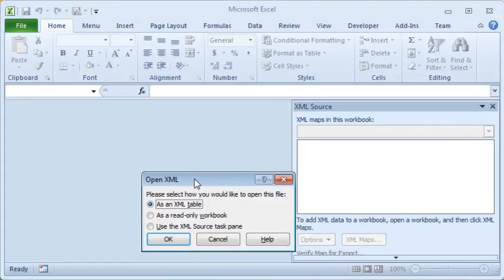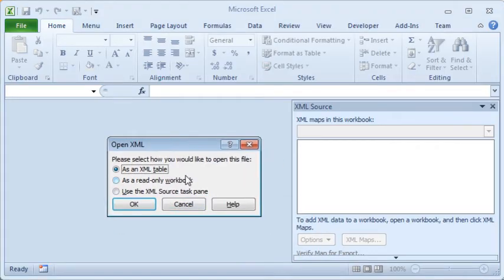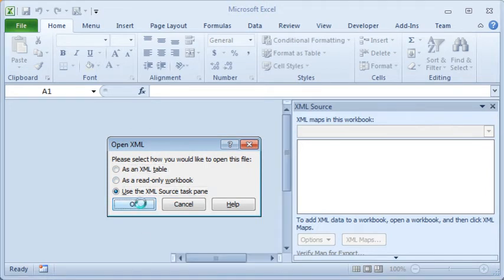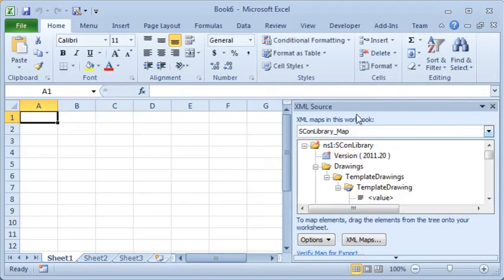The dialog box will appear asking you how you would like to open the XML file. Choose the option to use the XML source task pane, and that task pane will appear on the right-hand side of Excel.